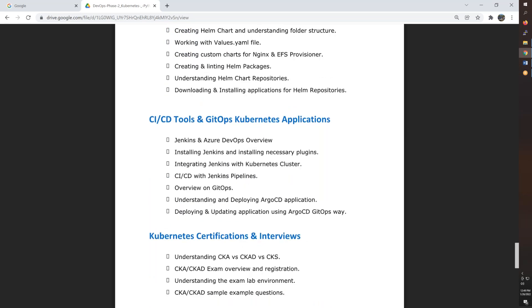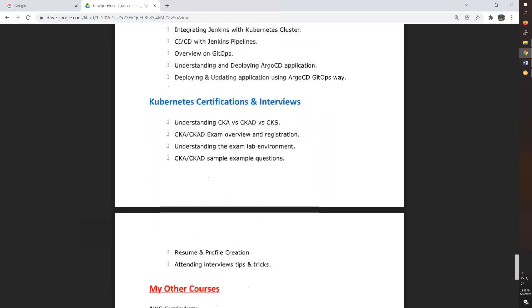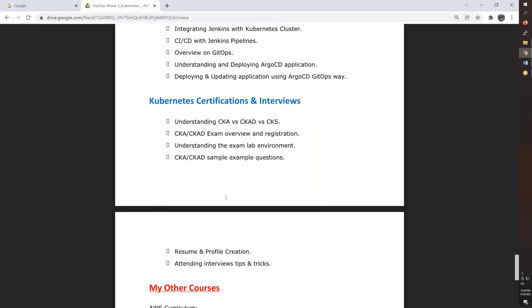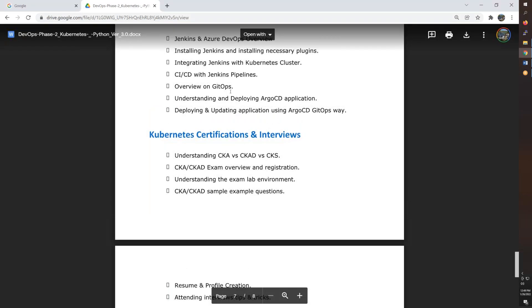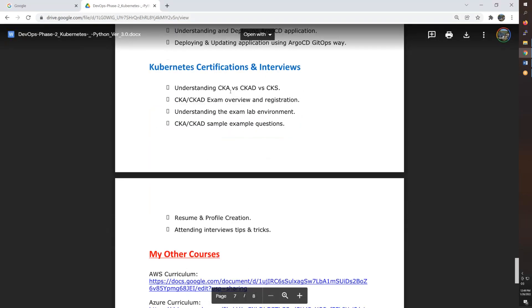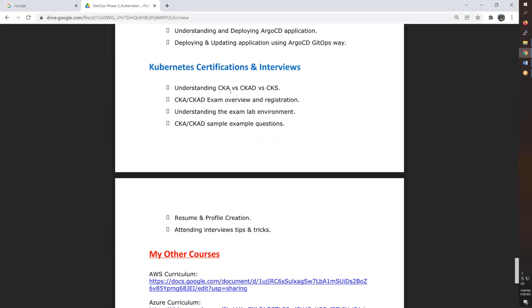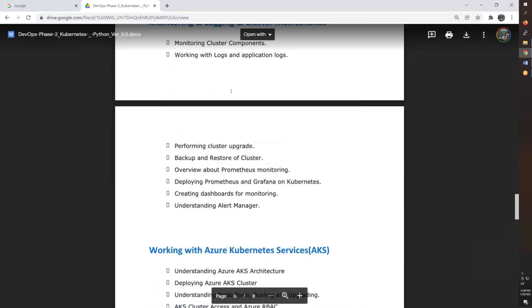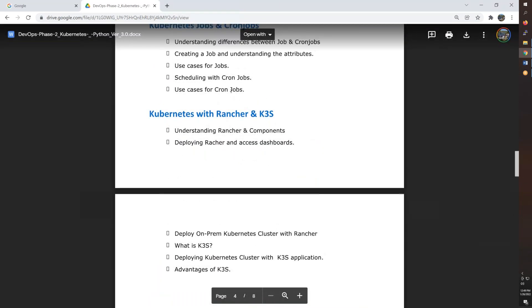So Helm charts — create a Helm chart, edit the values. The final step is Kubernetes certifications, and basically it could get into GitHub, like Argo CD. So the Kubernetes certifications — the market alone discusses them, so overall this is a customized course.